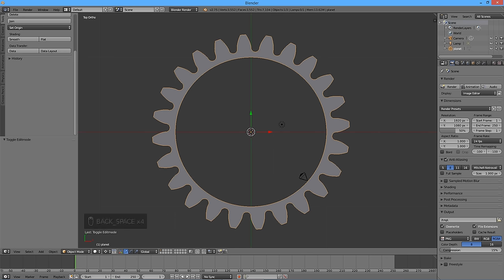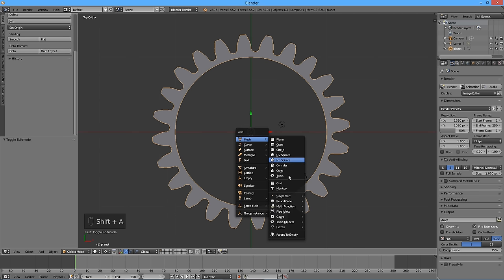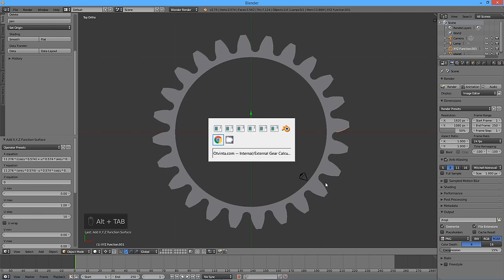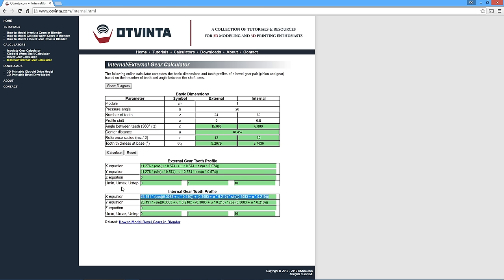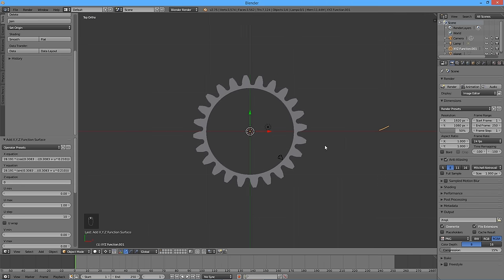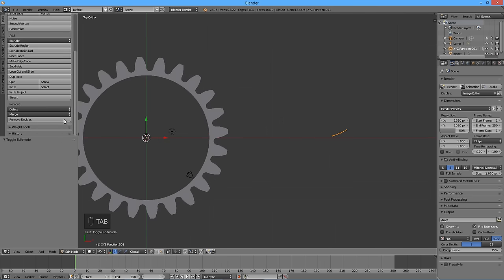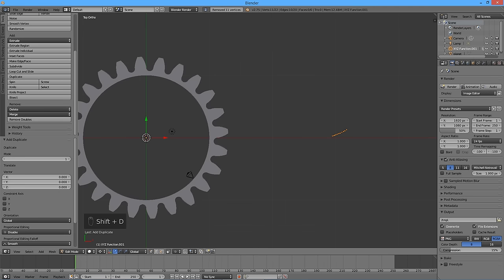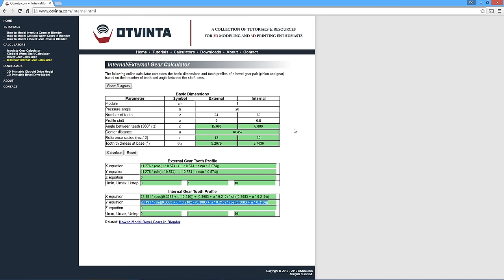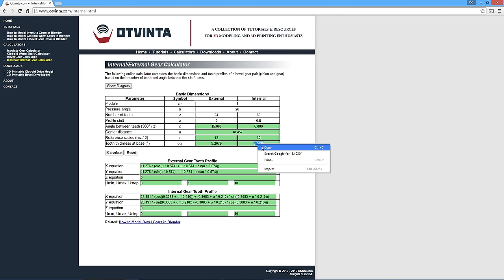For the ring gear, add a new XYZ math surface object. This time, copy the X and Y equations from the online calculator's internal gear tooth profile boxes. All other parameters are the same as before. Enter edit mode by pressing Tab, press Remove Doubles, then duplicate and create a mirror reflection. In the online calculator, copy the tooth thickness at base number from the right side of the table into the clipboard.